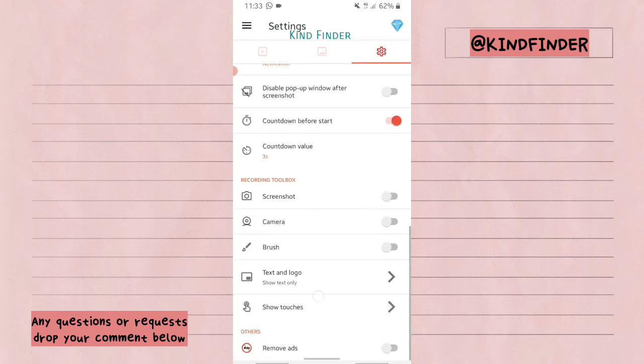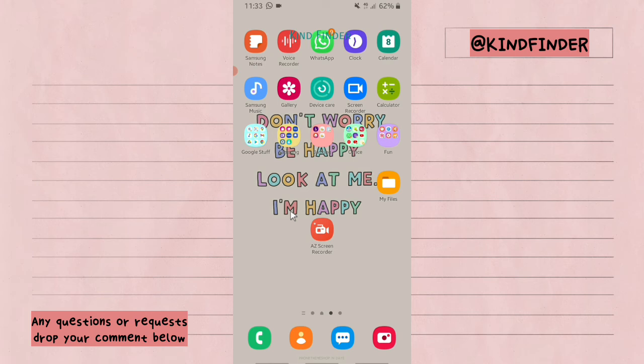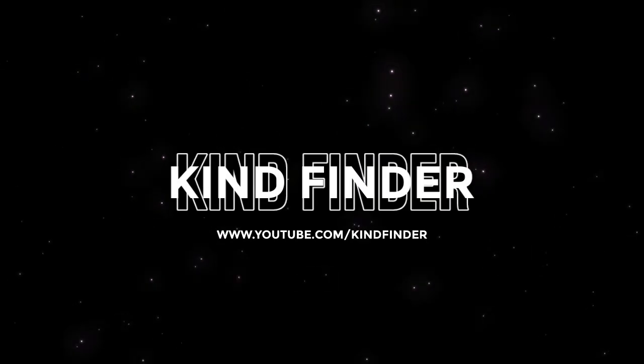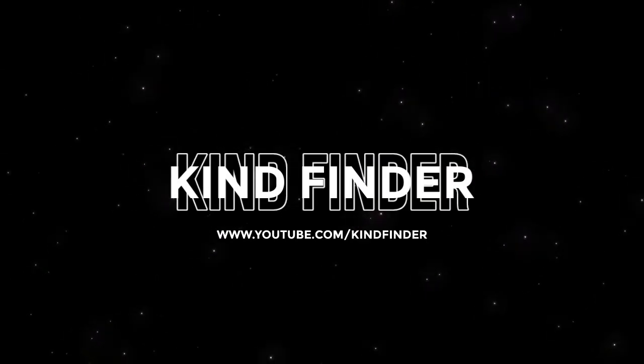So that's how to set a text logo on your AZ Screen Recorder. It would be helpful for those who want to promote their channel or business. Thanks for watching this video! If you found it helpful, don't forget to hit the thumbs up button and share it with your friends. Thank you and good luck!